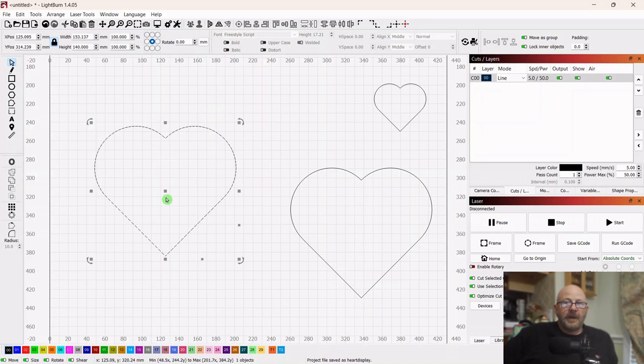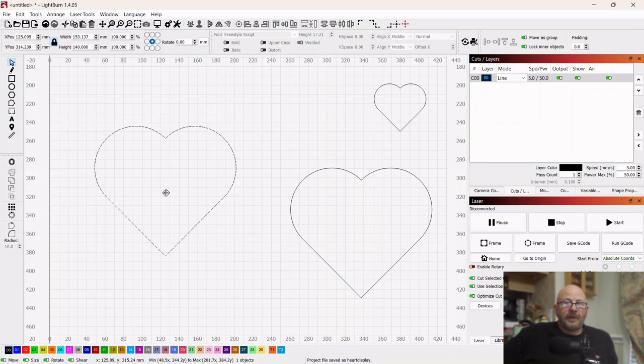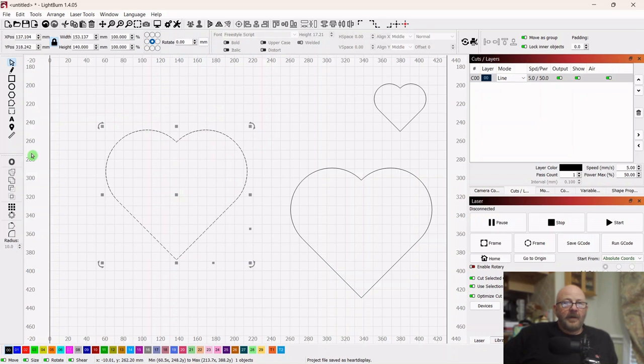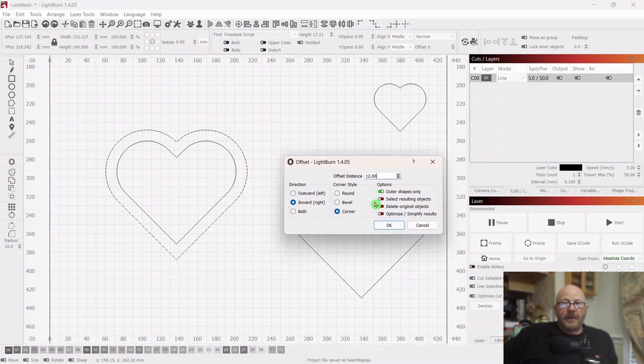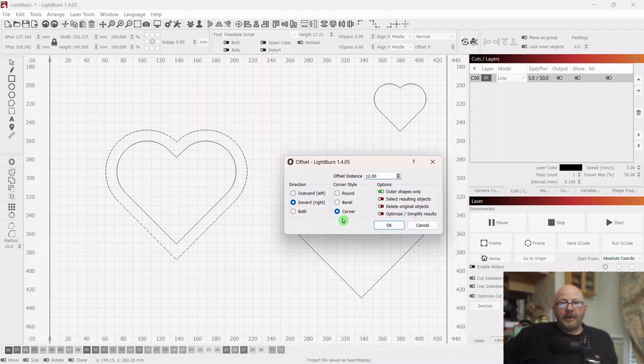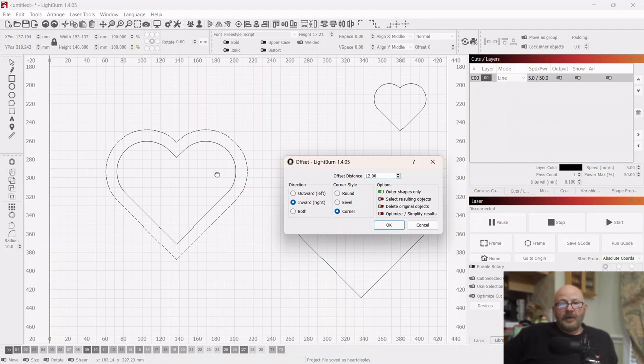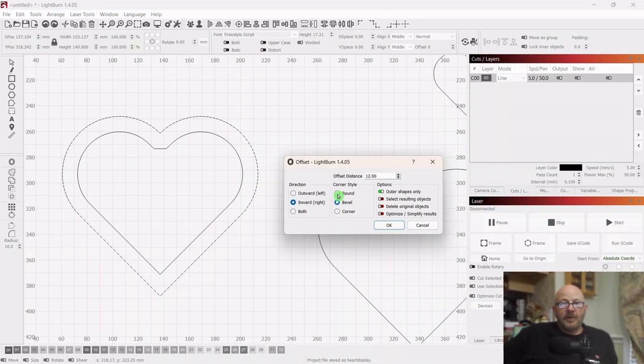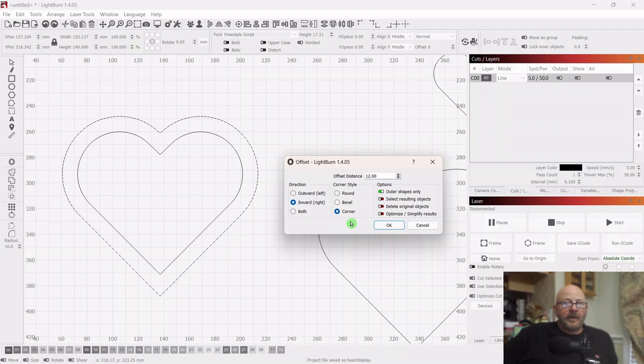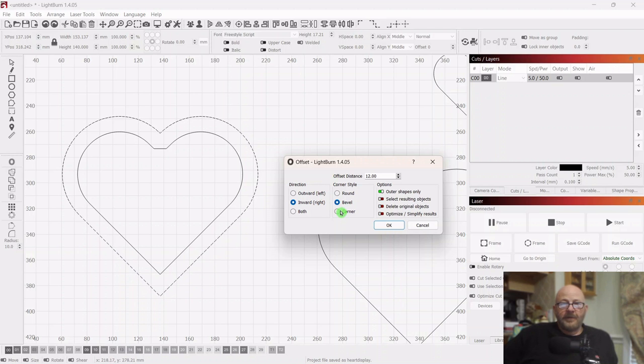So select the main one here and then go over to offset. We want to make this a 12 millimeter inward offset for corner. Now the difference between corner, bevel, and round - round just watch right here and you can see the change. Bevel will square it off and round will just make it look round. That's the only thing it affects as far as I know. Yeah it doesn't affect the body, it's just this centerpiece for some reason. Okay, corner.